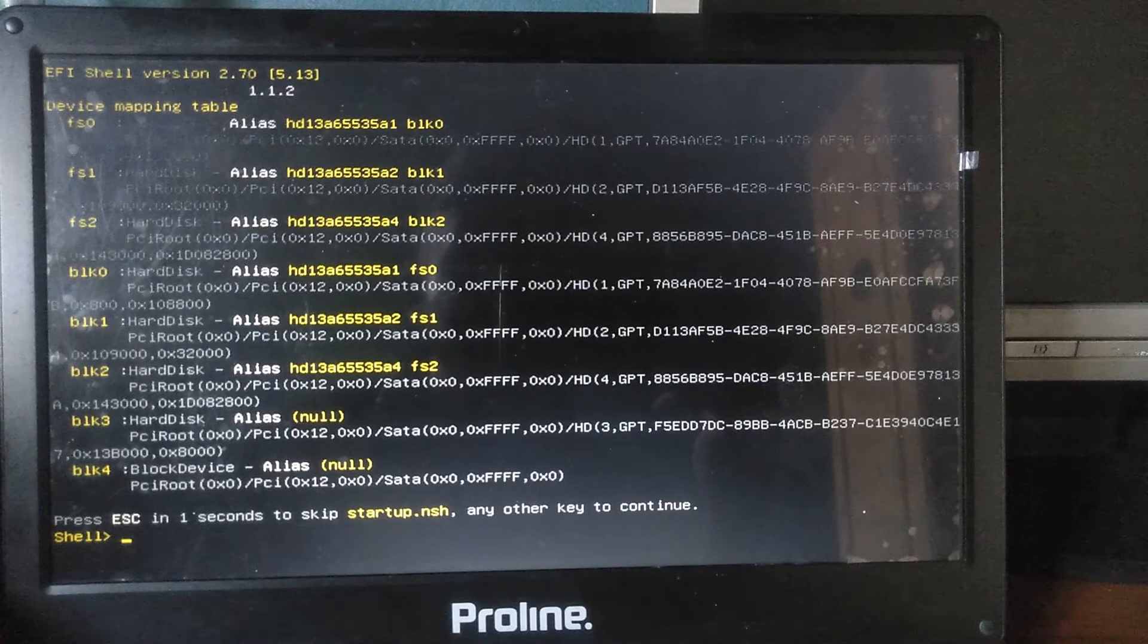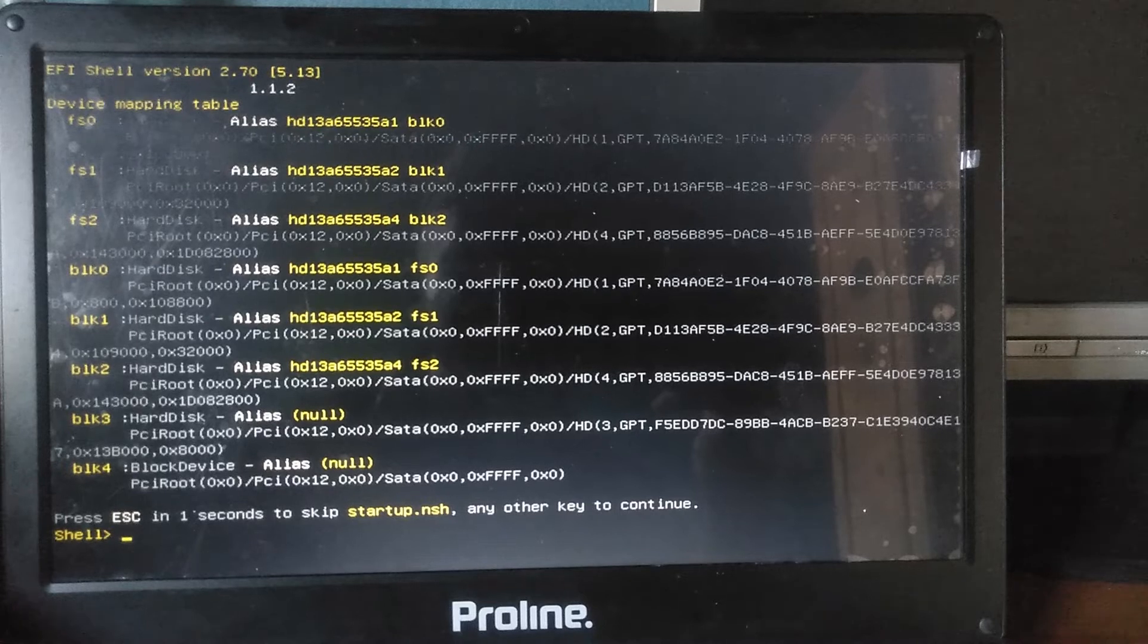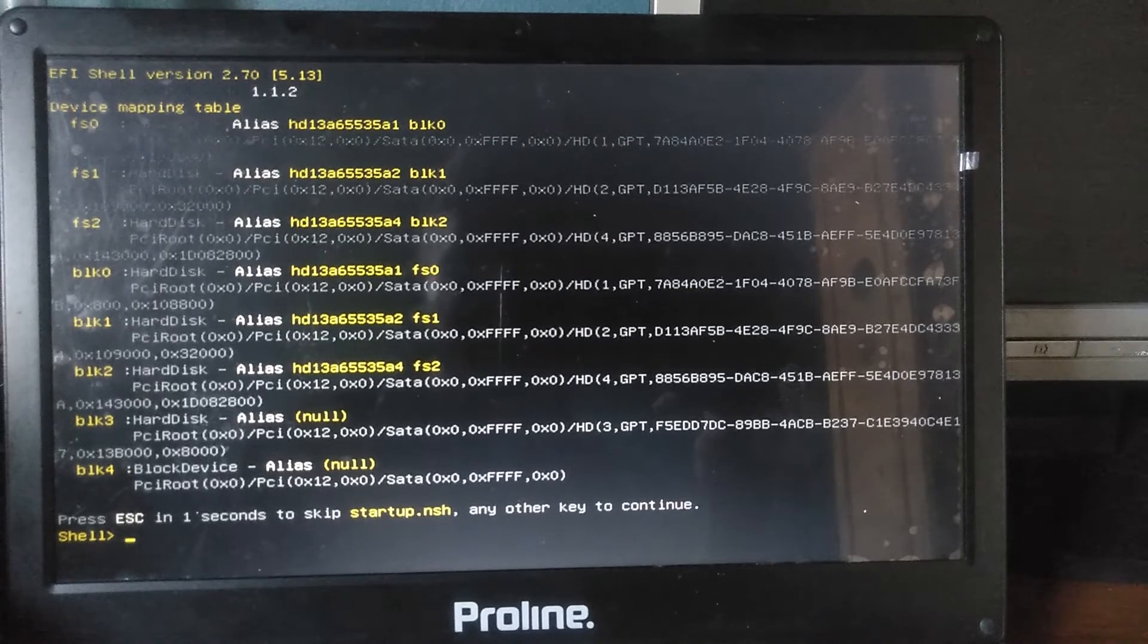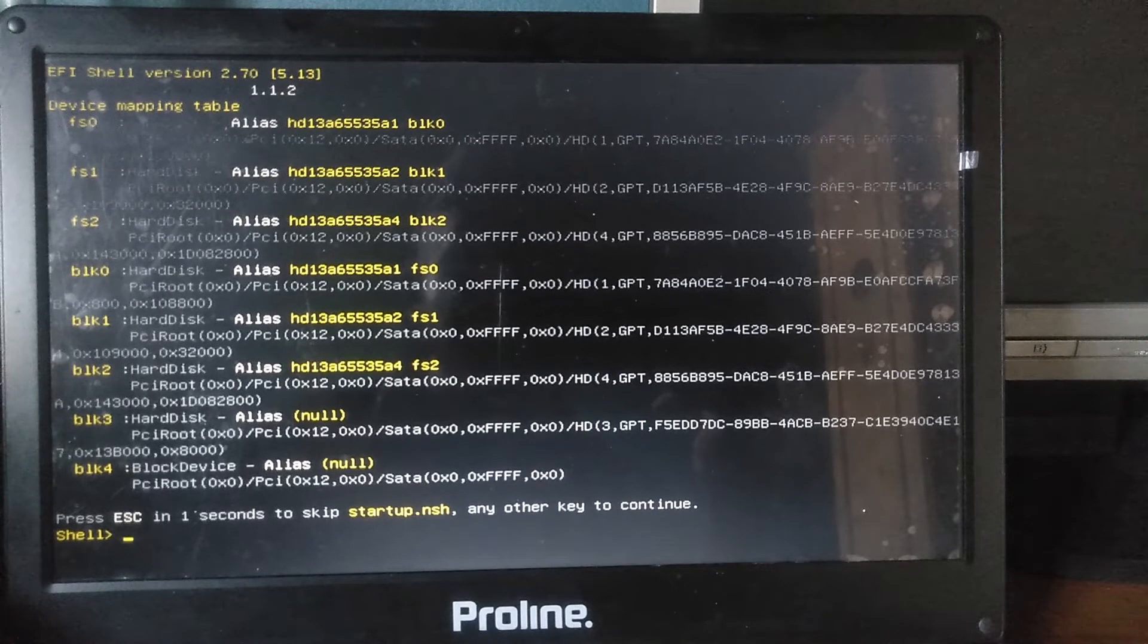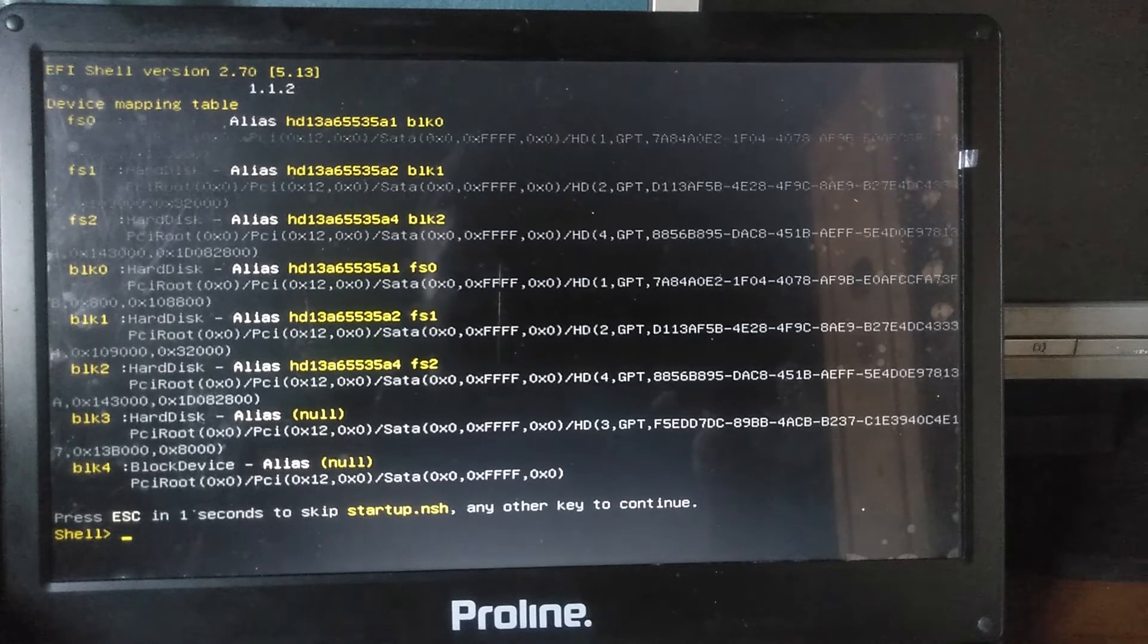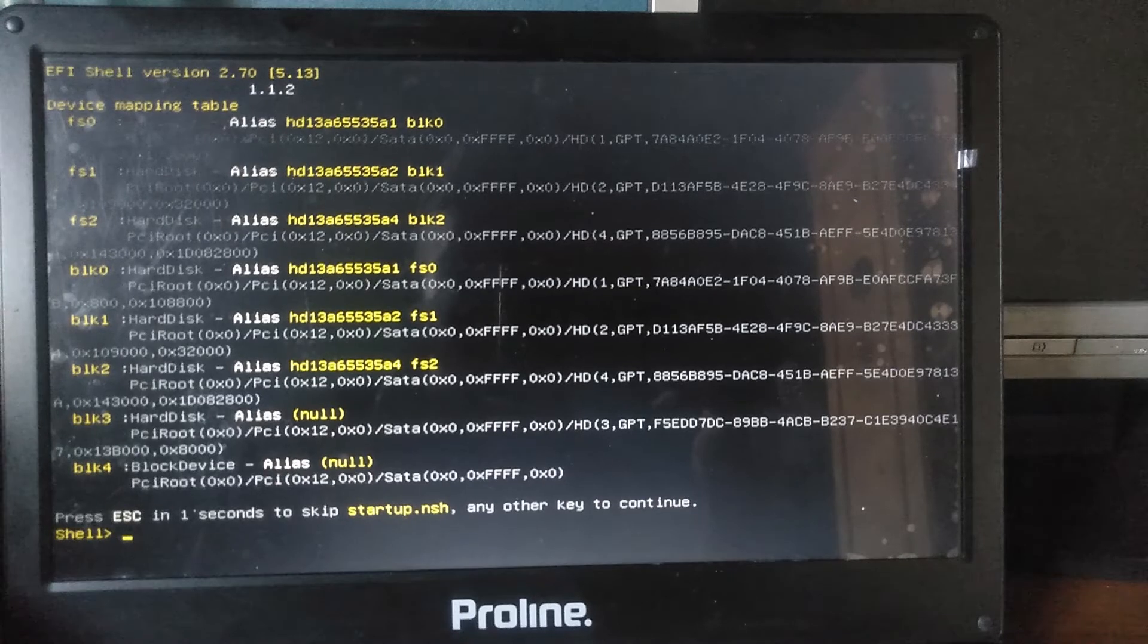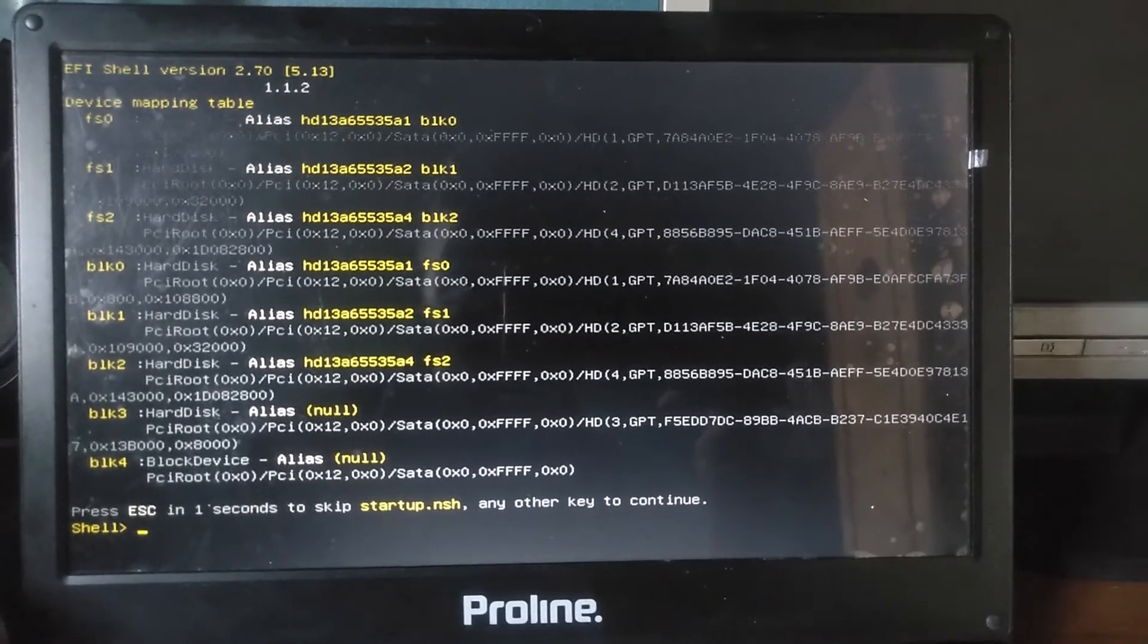Hi guys, welcome to my channel. Today I'm going to be showing you two simple solutions on fixing your EFI shell problem on your laptop. The first solution is not permanent, but the second one is permanent, so just make sure you watch the whole video as I take you through the steps. The laptop I'm using is a Proline.